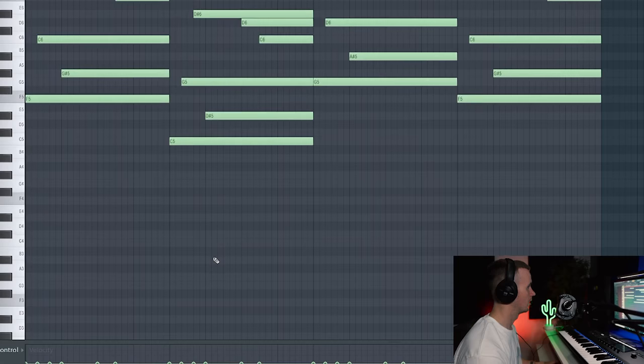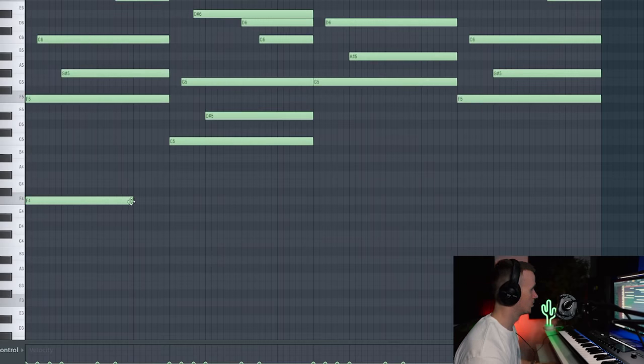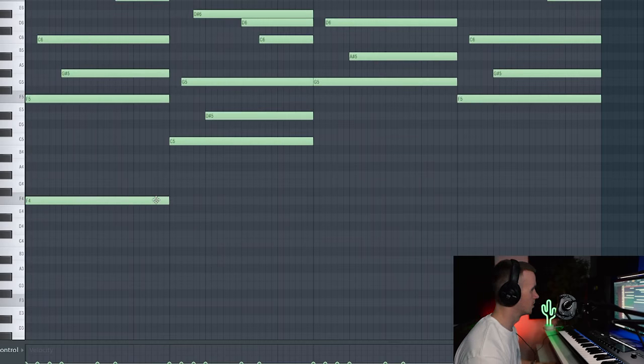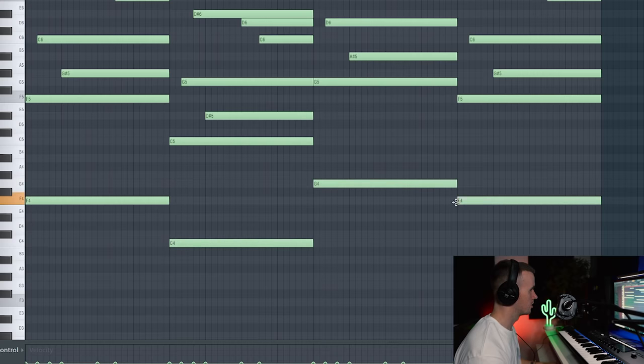So yeah, even coming back to F there sounds pretty cool. I'm just adding a little bit of variation at the end and then we could add in some bass notes. So we could for now just follow the root notes. I've just got F, C, G, C.